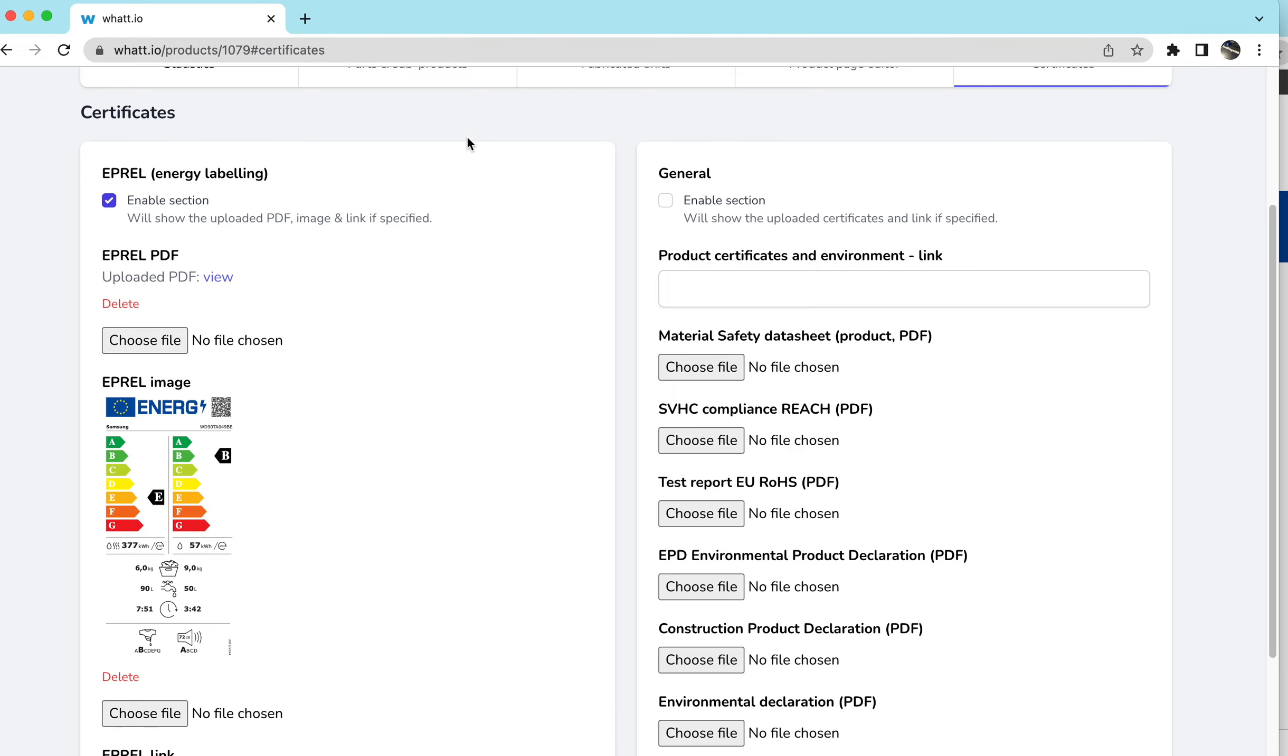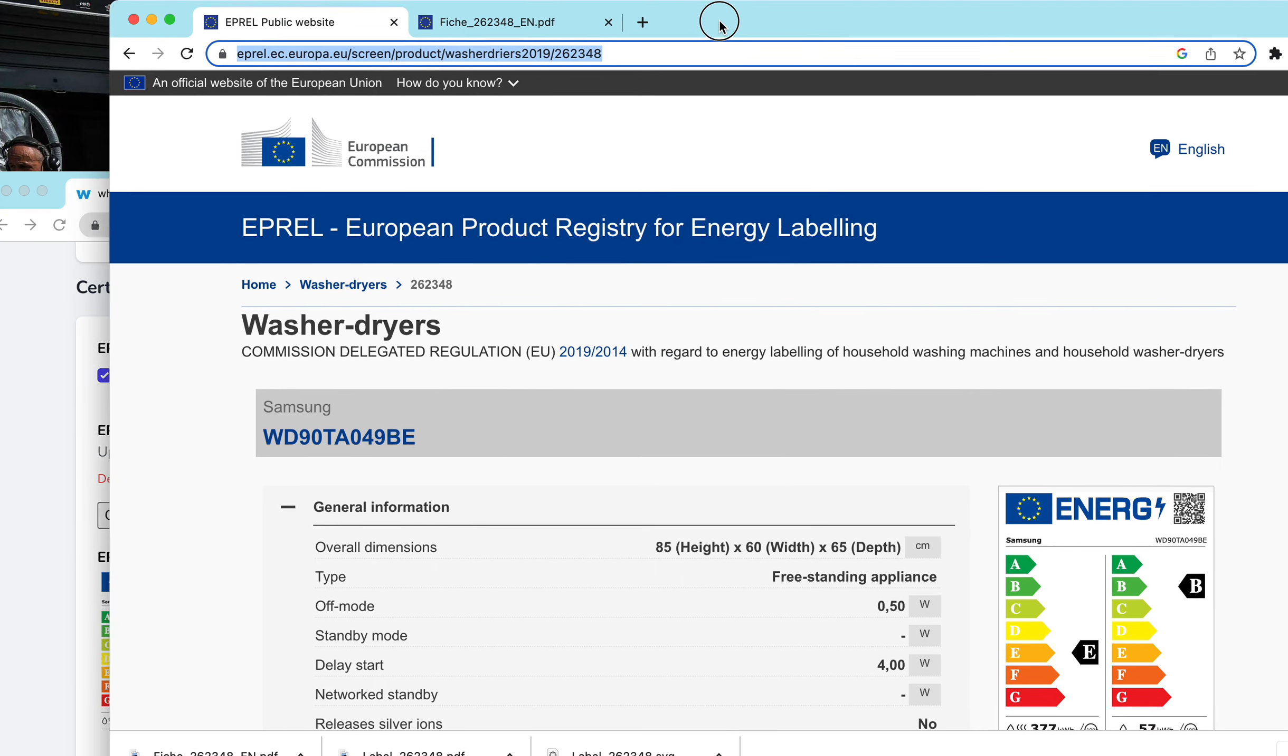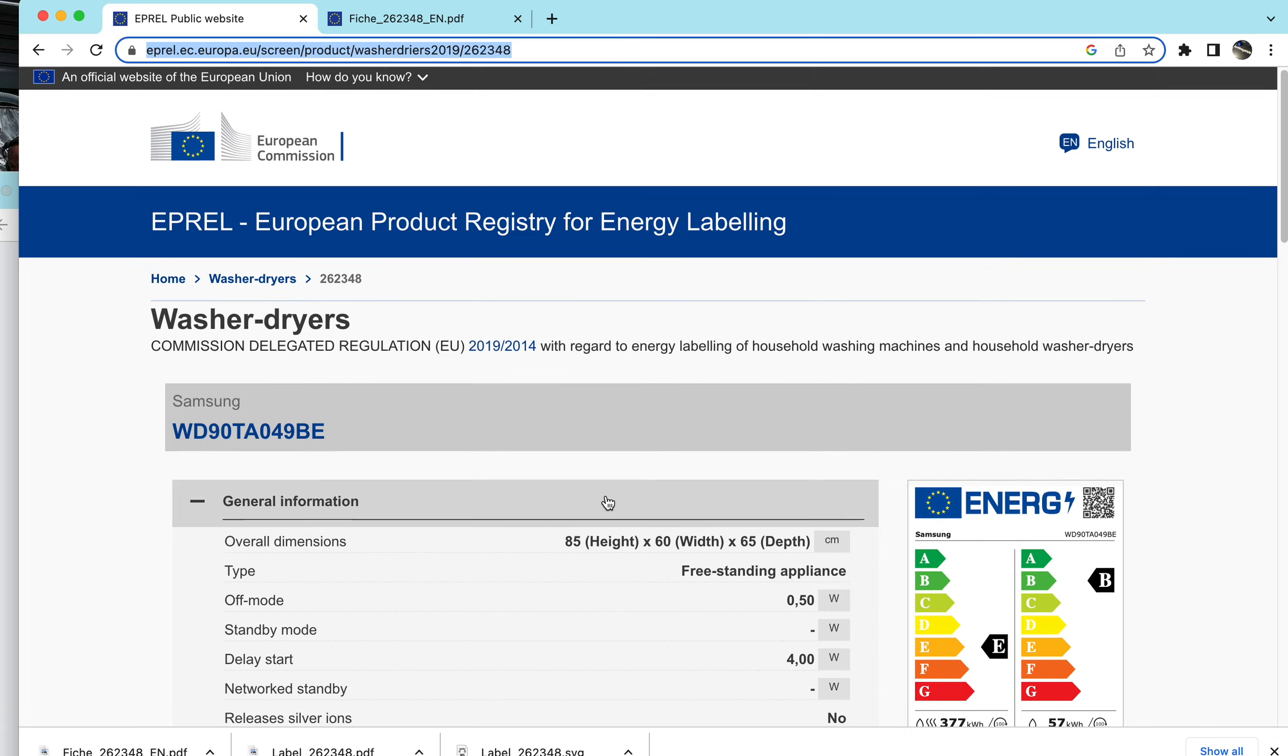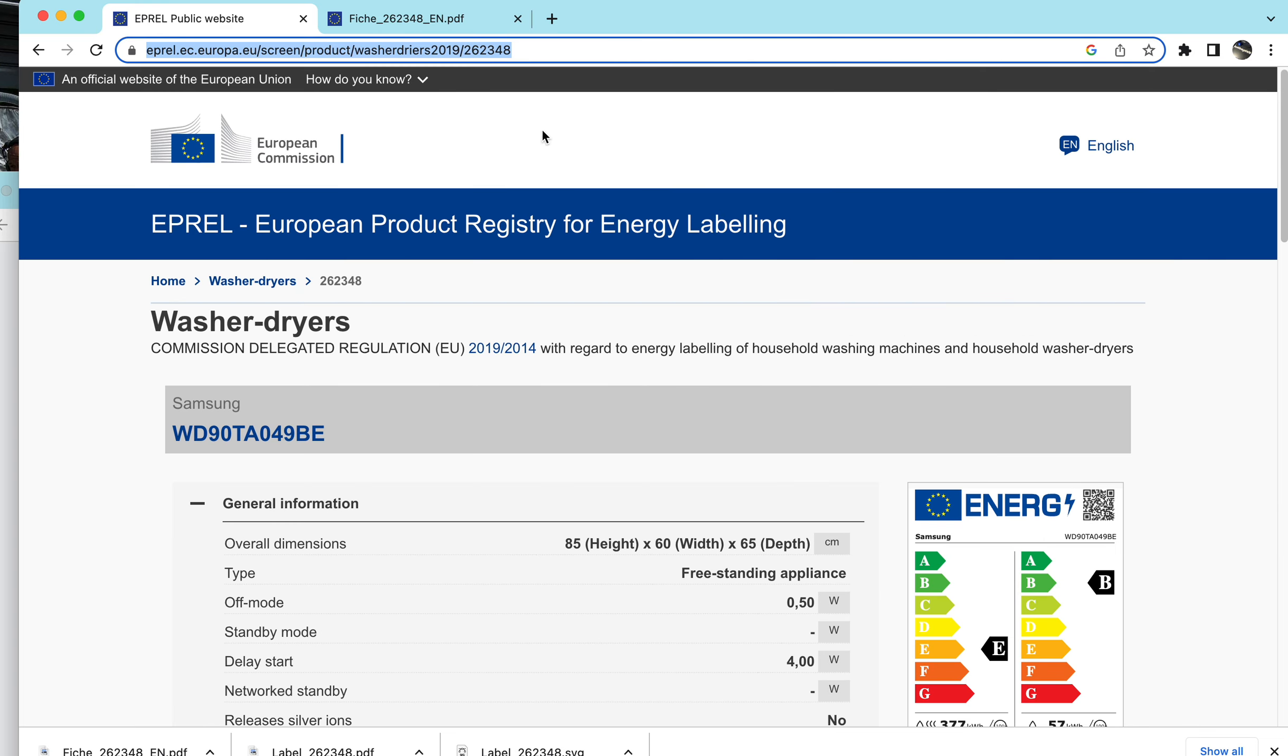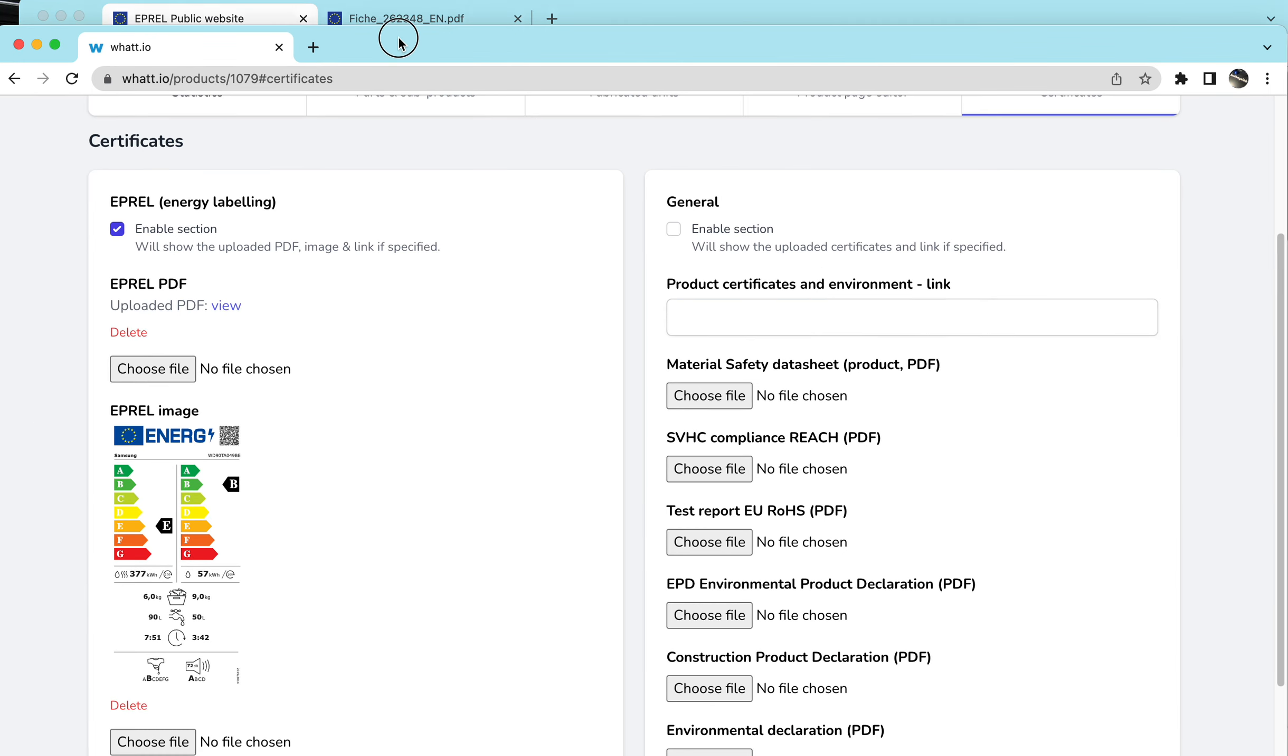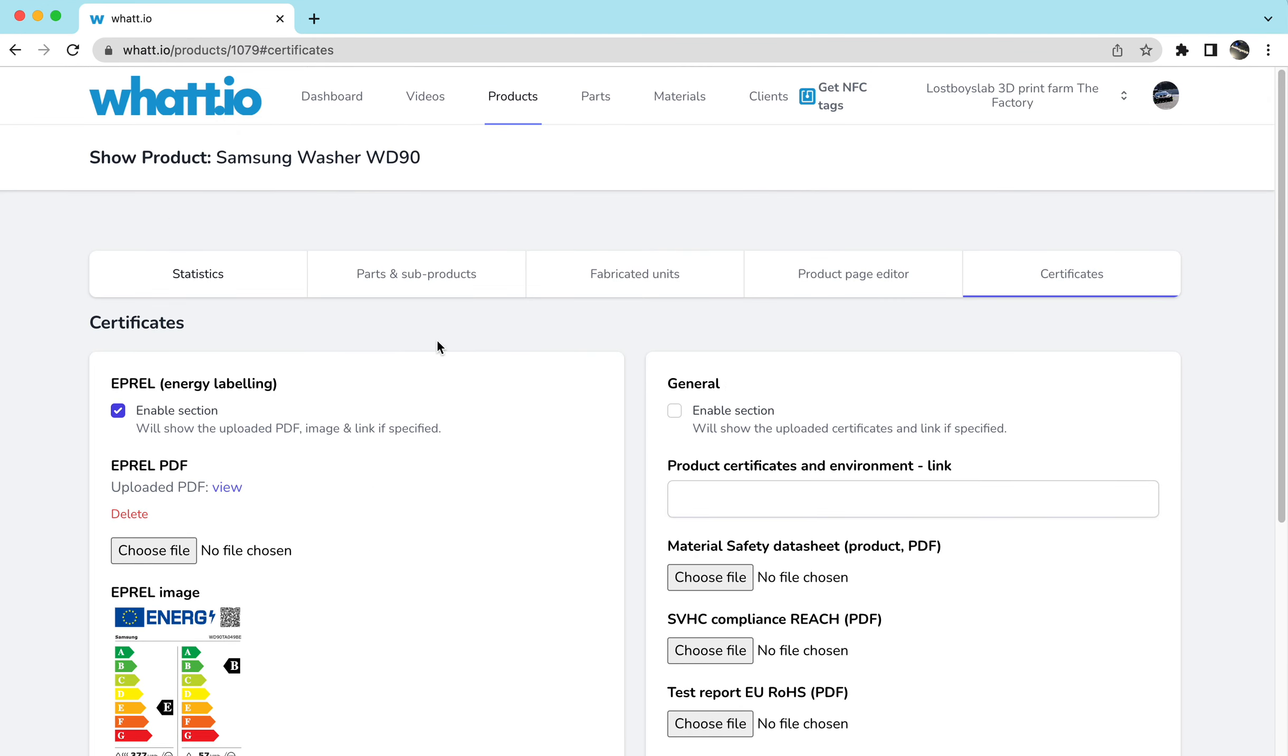So super easy to make these downloads. You just need to work with E-Prel on a general basis. Download the label for printing. Also use the product information sheet that is provided and take the link. Add that to the database and voila, it's all set up for E-Prel. Thank you very much.